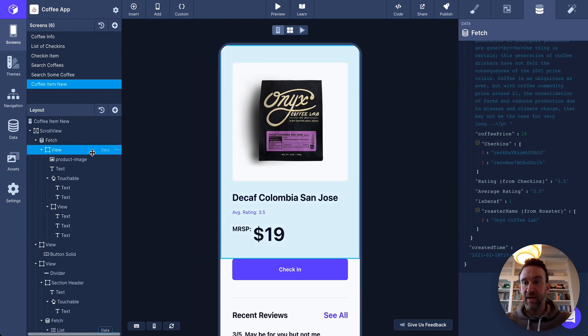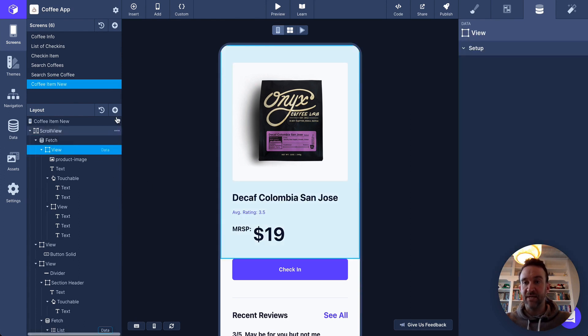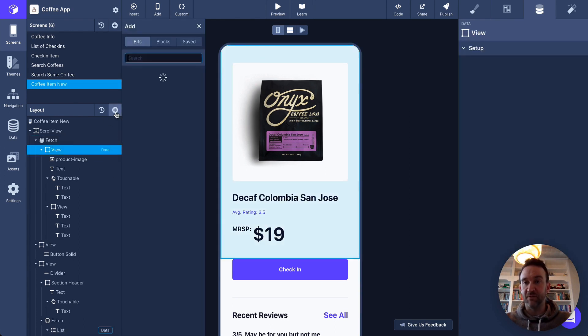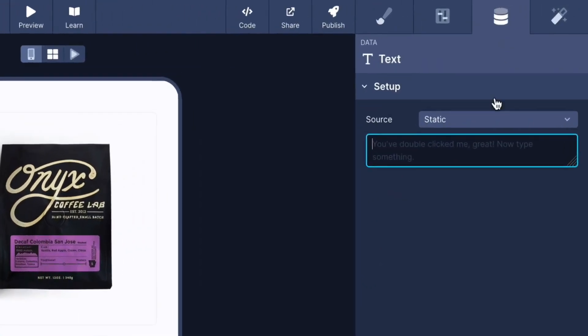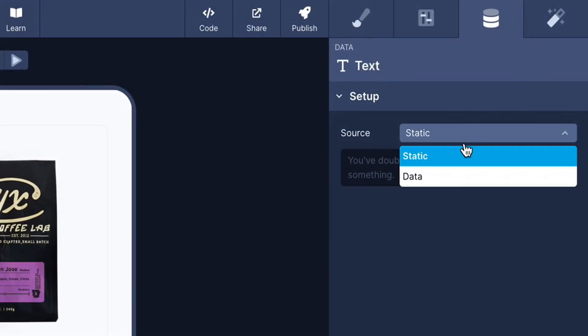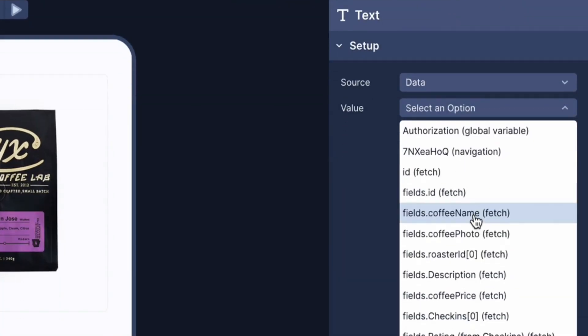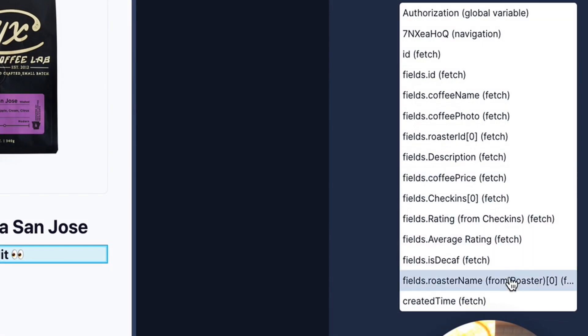I'm going to add another text field to the screen for the roaster, give it a style, and then I'm going to point it at the roaster name field, which is returned as the first item in this roaster ID array.